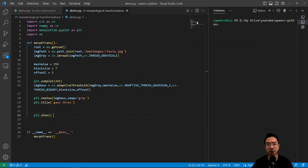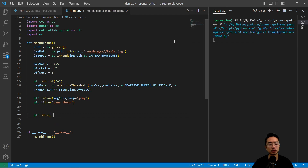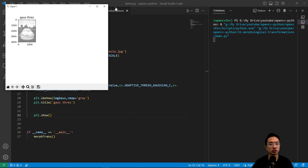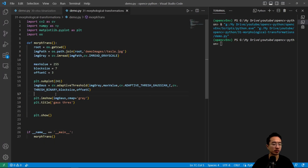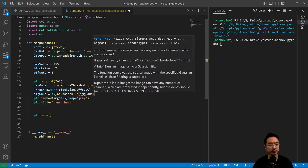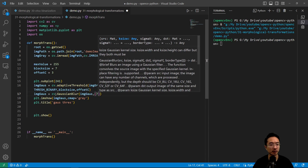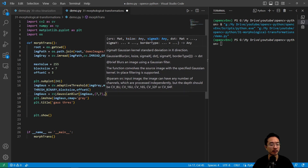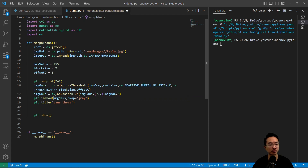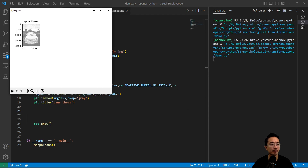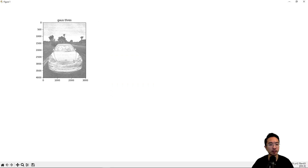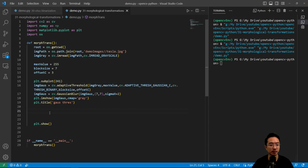Let's take a look at the image we're working with. It's a little bit blurry, so let's go ahead and add a Gaussian blur. We call image_gauss equals cv.GaussianBlur, passing in image_gauss with a kernel of seven by seven and sigma_x equals 2. If we run this again, it's going to be a tad bit smoother. We'll go ahead and use this as our main picture, which we'll do the morphological operations on.